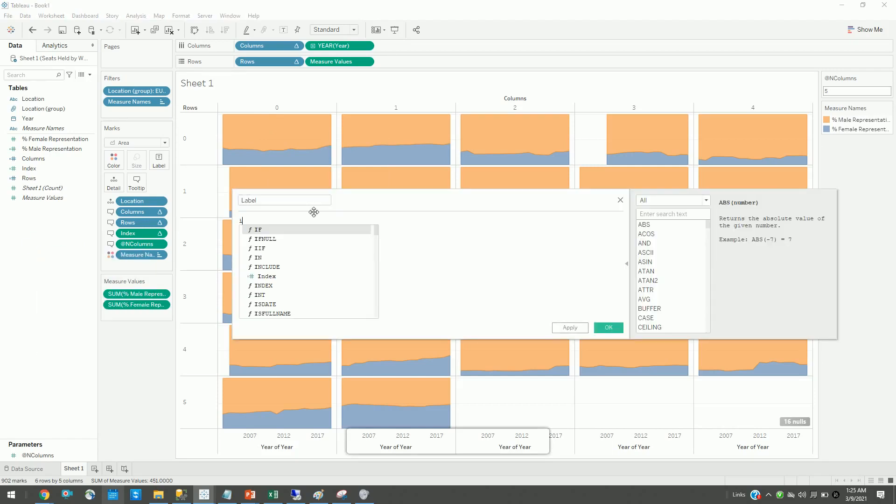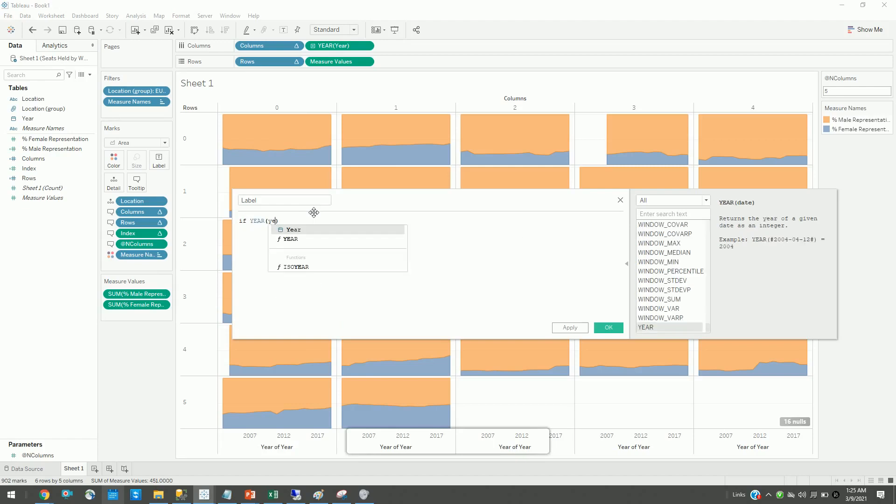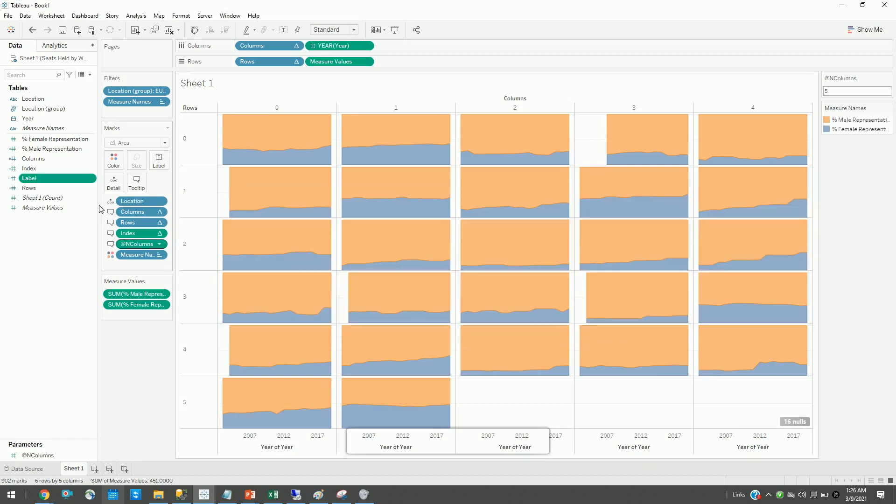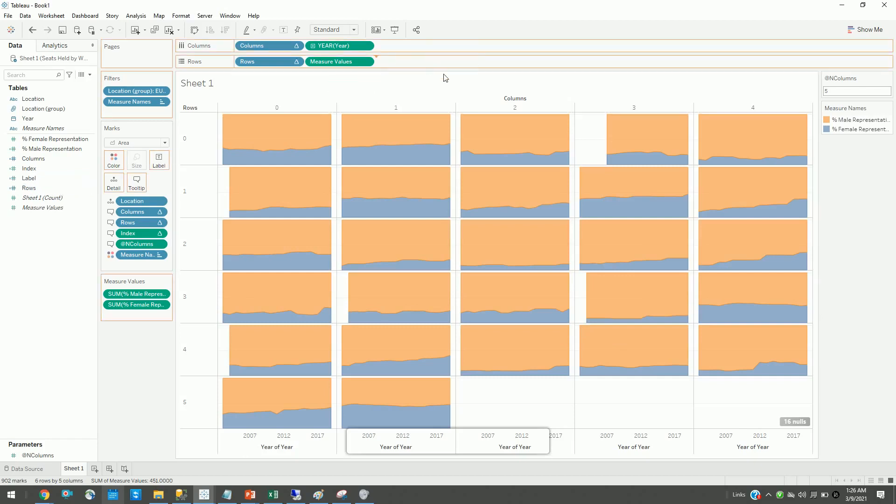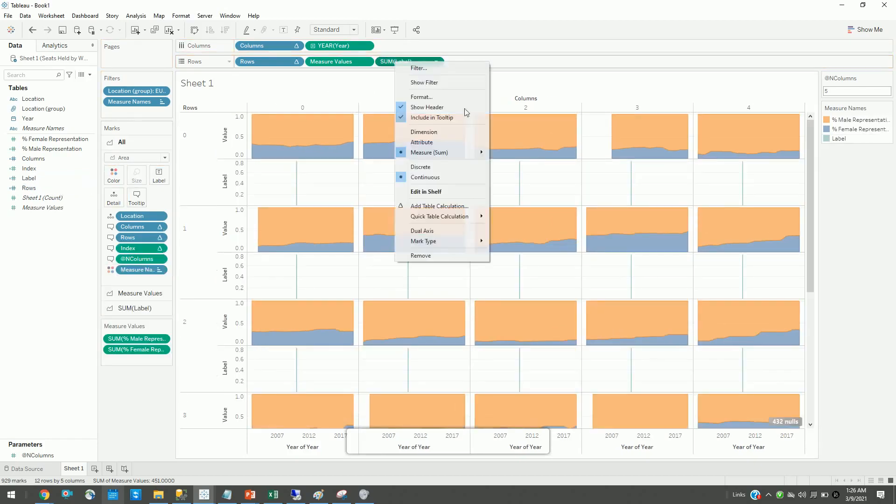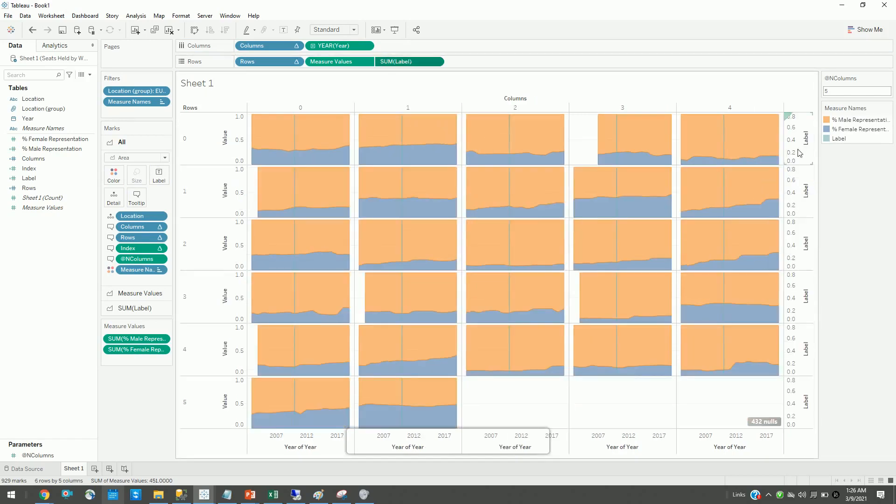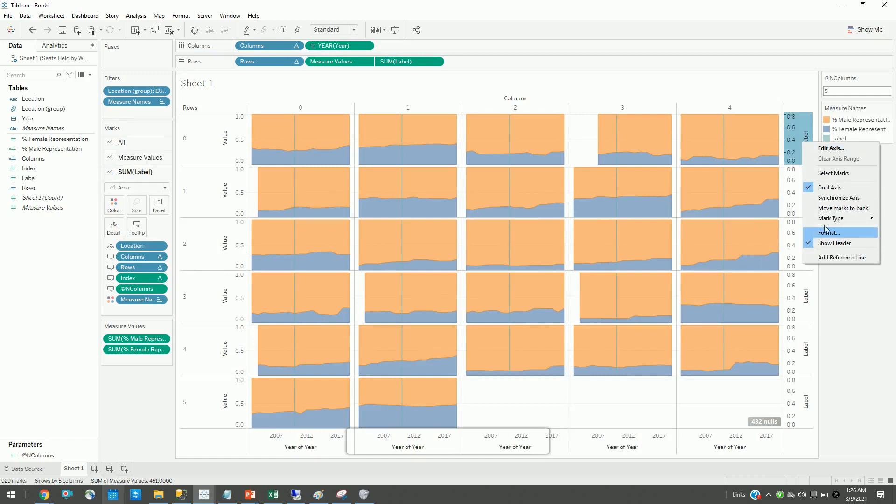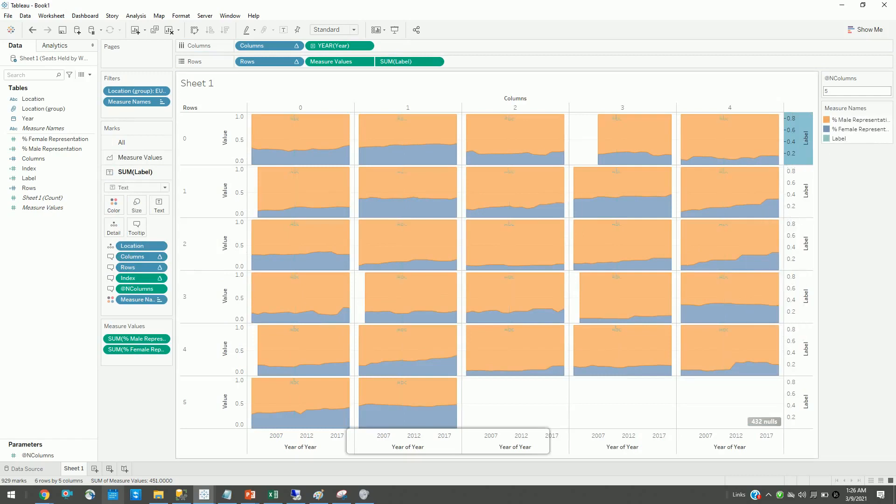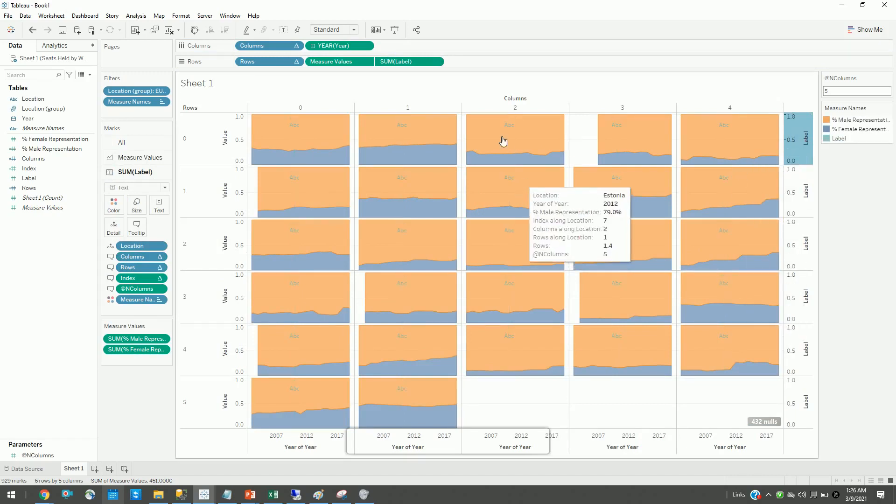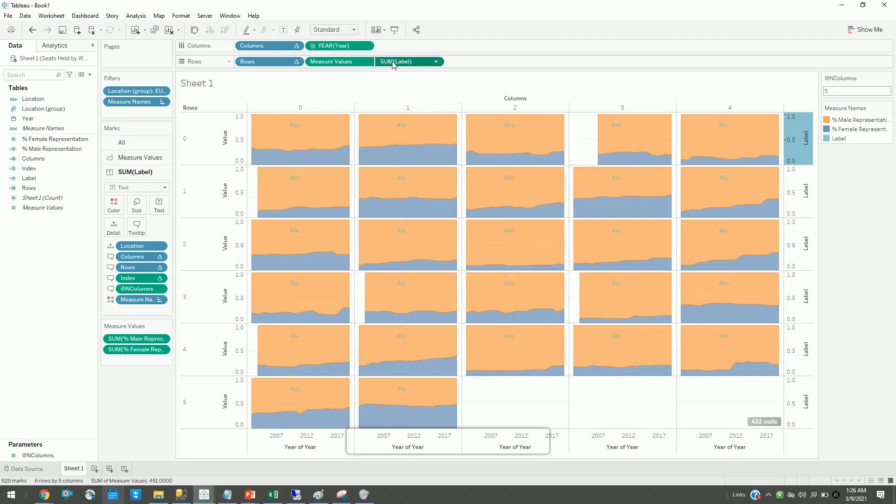What I want to do is: if my year is equal to 2010, then I want to set the value to 0.8. With this calculation, I will create a dual axis. Let's drag this here, right-click, and set it to dual axis, and change the mark type to text. There you go, we have our label.